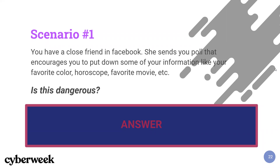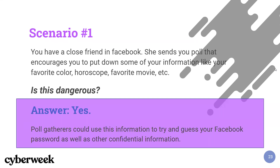You have a close friend on Facebook. She sends you a poll that encourages you to put down some information like your favorite color, your horoscope, your favorite movie, etc. Is this dangerous? Yes, that's right — poll gatherers could use this information to try and guess your Facebook password as well as other confidential information.